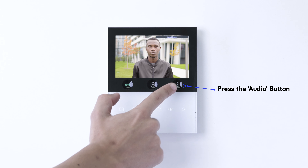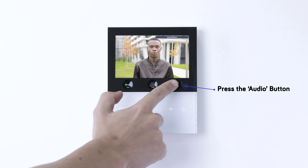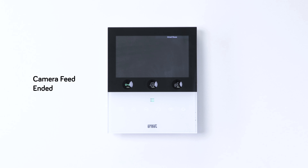Then when you're ready to end the conversation and exit the camera feed, simply press the Audio button.